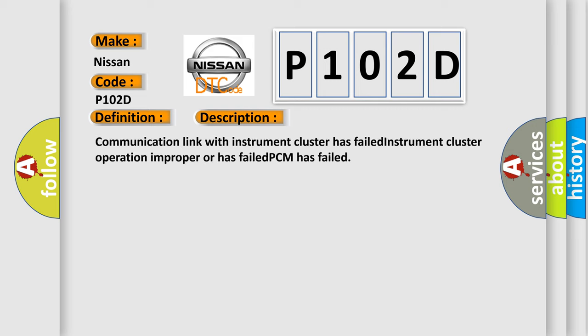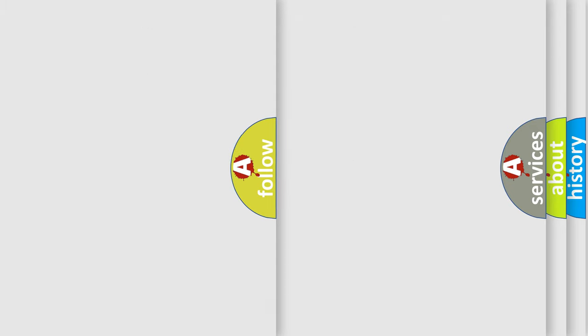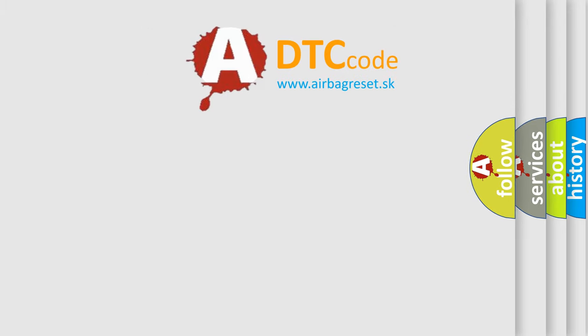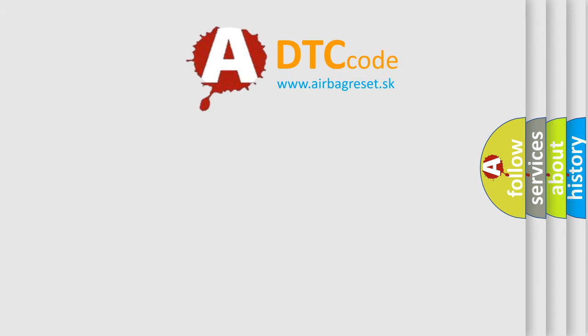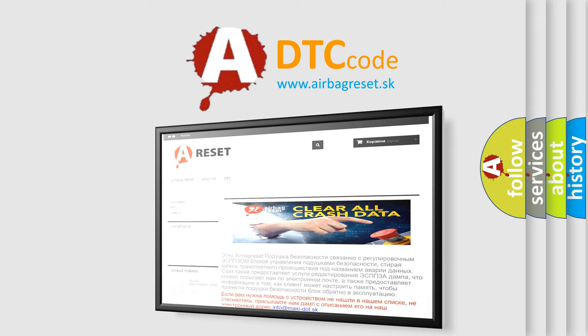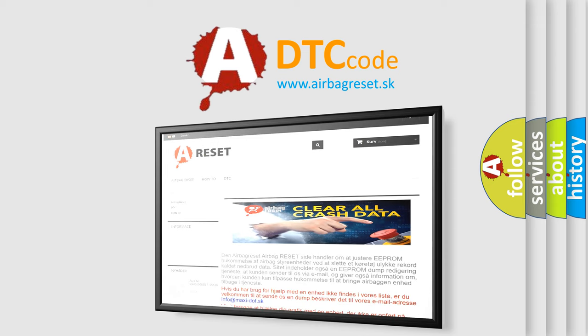Communication link with instrument cluster has failed, instrument cluster operation improper or has failed, PCM has failed. The airbag reset website aims to provide information in 52 languages. Thank you for your attention and stay tuned for the next video. Bye.